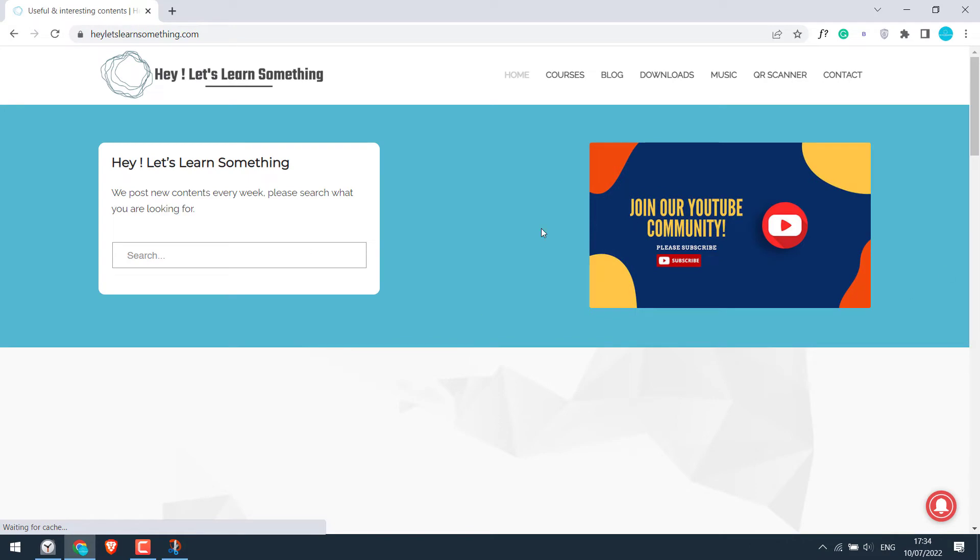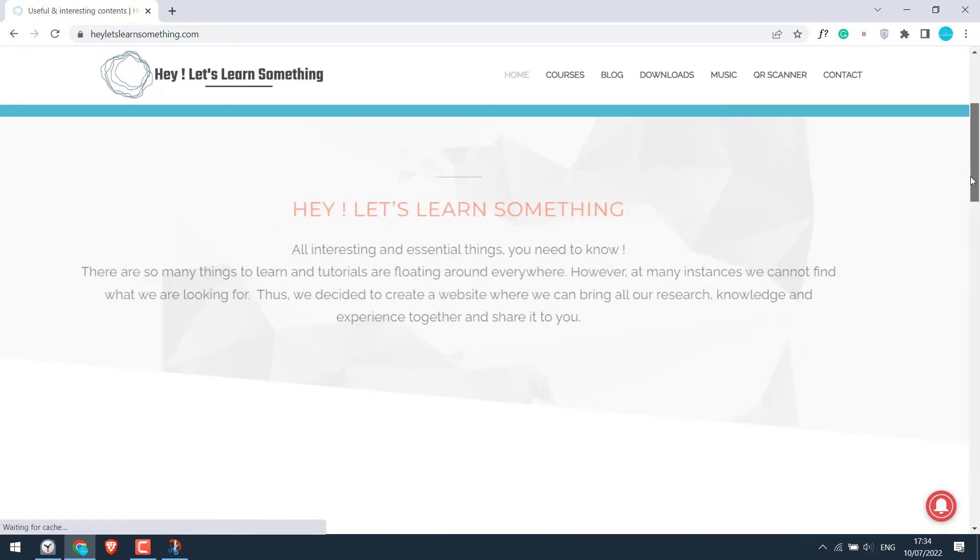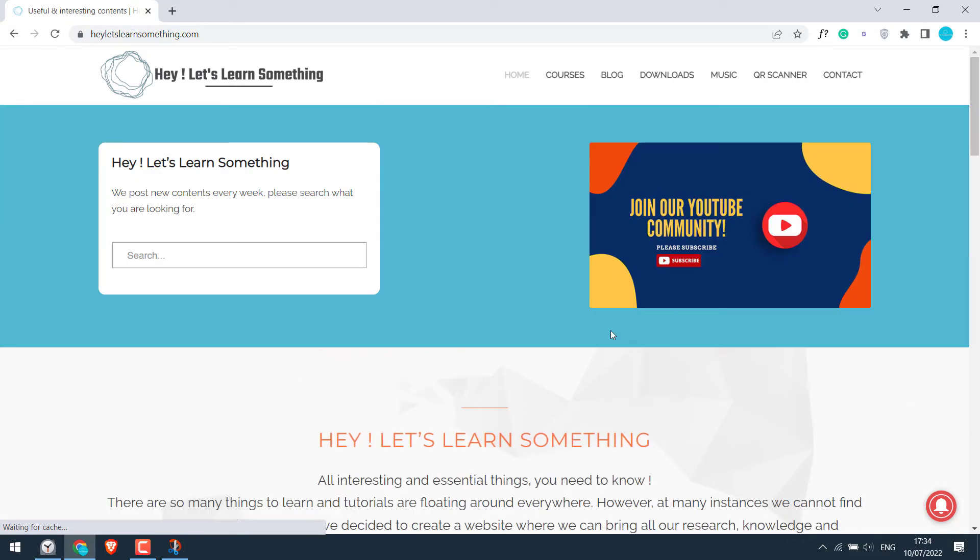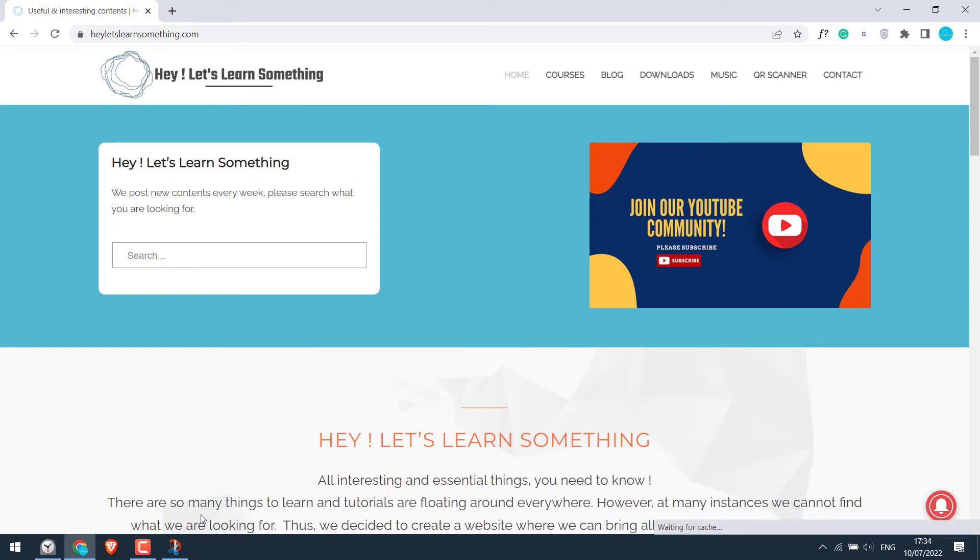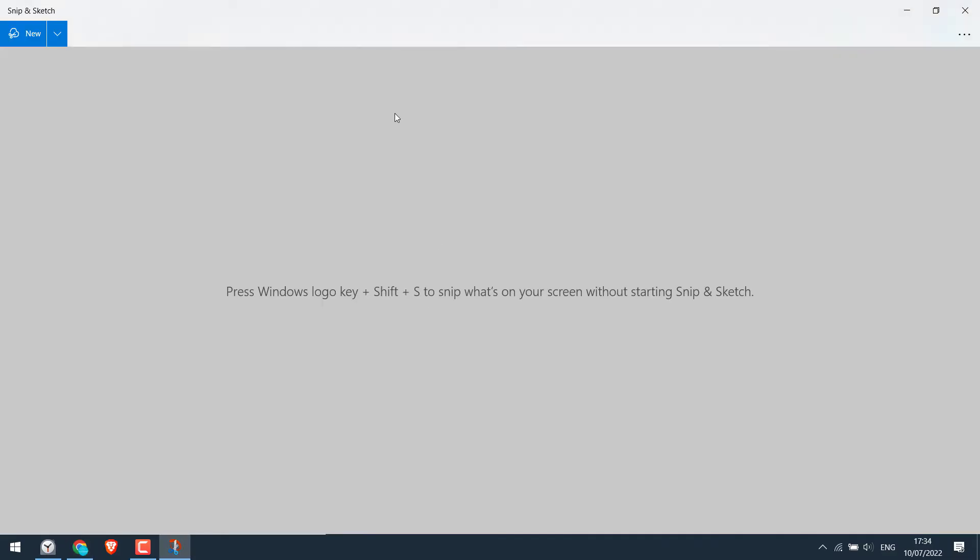By the way, this works on most of the things that are displayed on the screen. So let's take the screenshot of this site. Open the Snip and Sketch tool. Click on new.